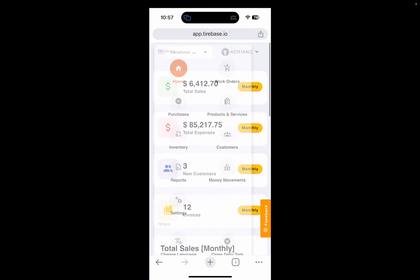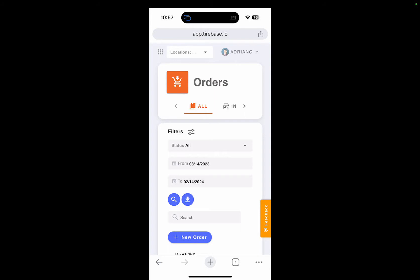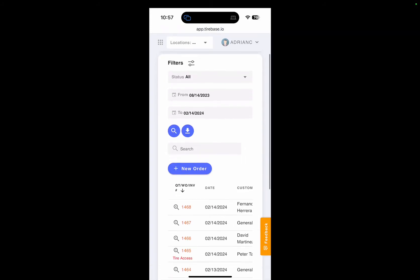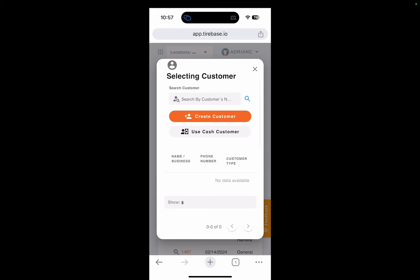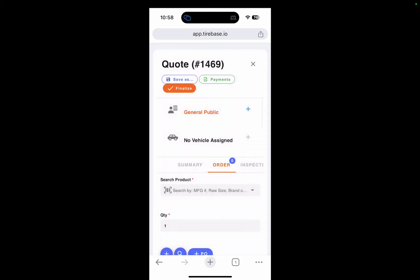To create an order, it's very simple — just click on 'Create New Order.' We have a 'Use Cash Customer' button if you want, or you can create a customer. I'm going to use cash customer to show just how fast this is. Immediately I have quote 1469. Let's assume this client needs a new tire because his flat tire is not repairable.